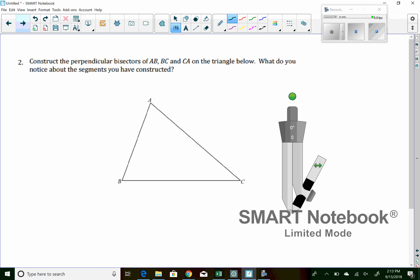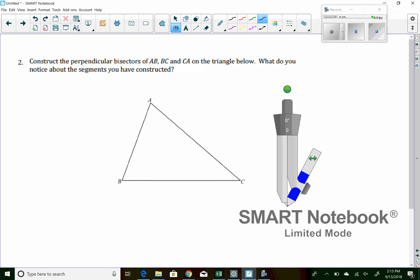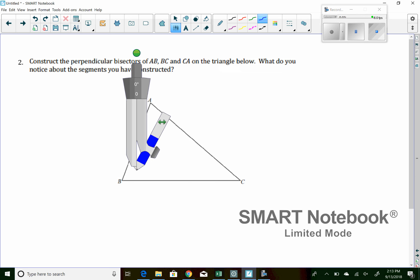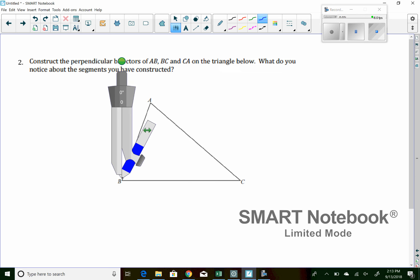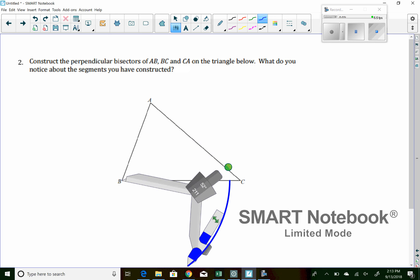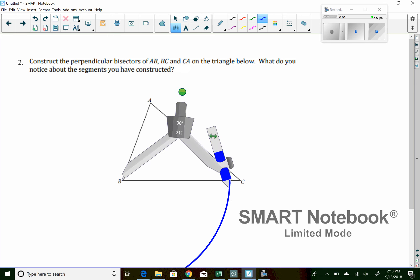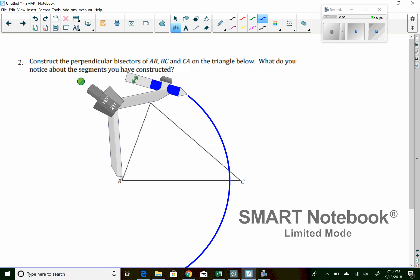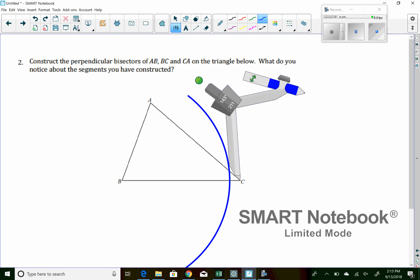The last question has you do the perpendicular bisector for three different segments. They're all just making up a triangle. It's the same construction, just three times. So I'm going to do this with three different colors. So I'm going to start by doing the bottom side, BC, open up my compass to be more than half, make two arcs, one from B, one from C.